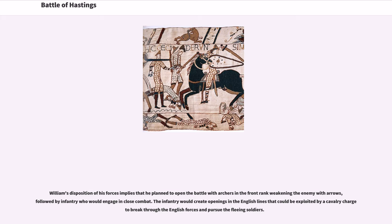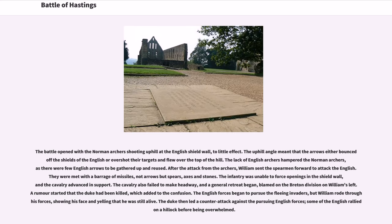William's disposition of his forces implies that he planned to open the battle with archers weakening the enemy, followed by infantry who would engage in close combat. The infantry would create openings in the English lines to be exploited by a cavalry charge. The battle opened with the Norman archers shooting uphill at the English shield wall, to little effect. The uphill angle meant that the arrows either bounced off the shields or overshot their targets. The lack of English archers hampered the Norman archers, as there were few English arrows to be gathered up and reused. After the attack from the archers, William sent the spearmen forward; they were met with a barrage of missiles — spears, axes, and stones. The infantry was unable to force openings in the shield wall, and the cavalry advanced in support.